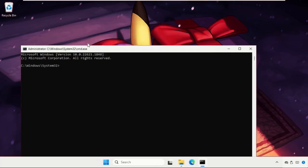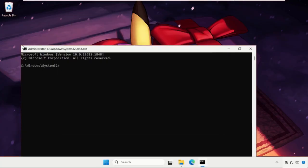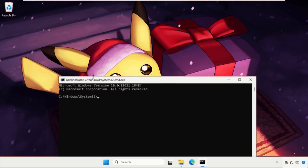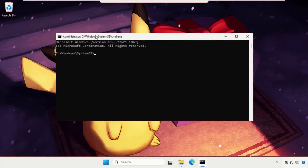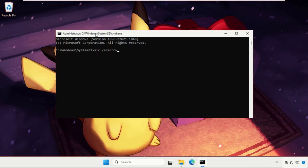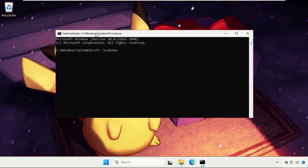Now we need to focus on the command prompt window and execute two commands. Type all these commands carefully and hit enter to execute them. First, type SFC space slash scan now and execute this on your system. I'm not going to execute this because it's gonna take around five to six minutes depending on your computer configuration. You need to complete this up to one hundred percent, then we'll move to the next command.